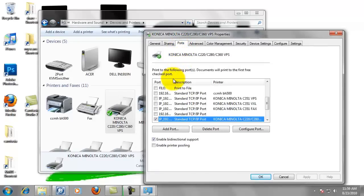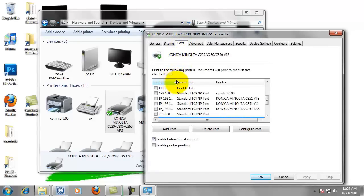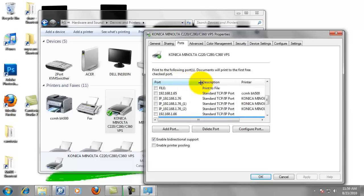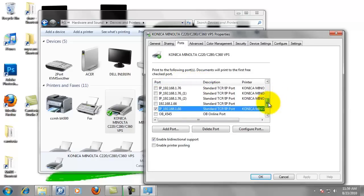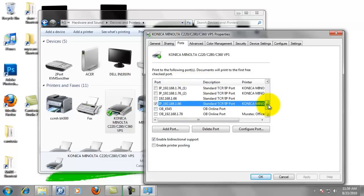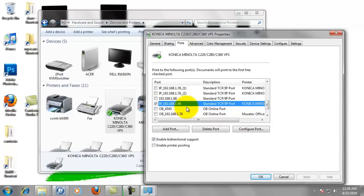And select the ports tab at the top. And then we're going to mouse over between ports and descriptions, click and drag to the right. That expands the port column so we can see what we're looking at here. Scroll down and you will find the port that we're printing to.